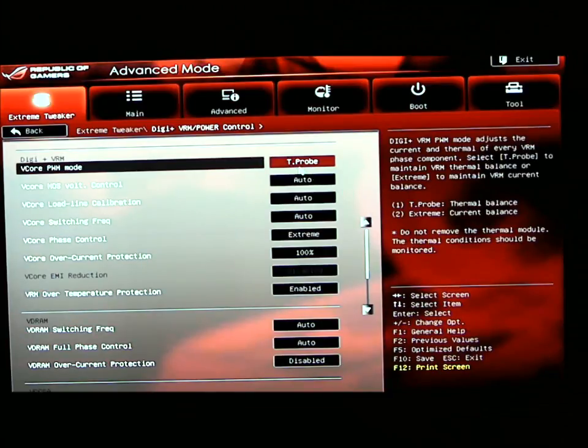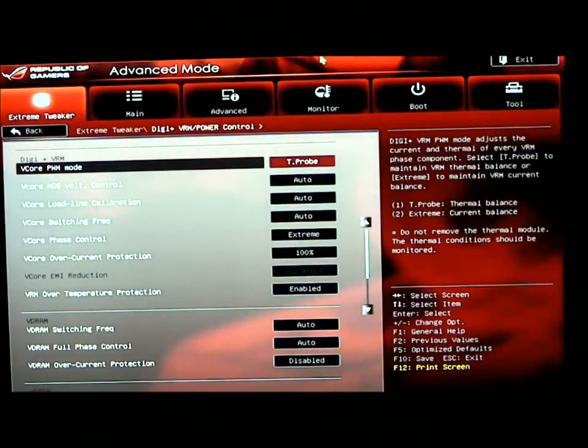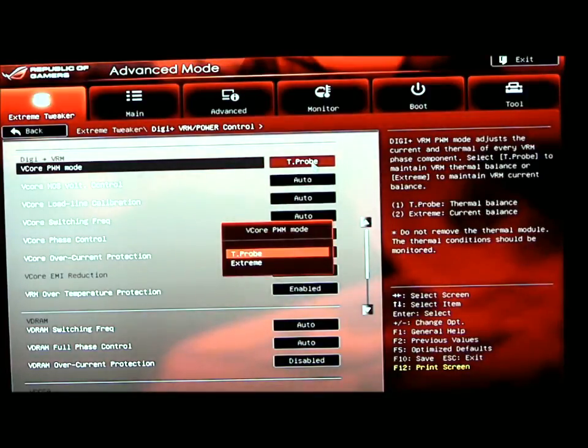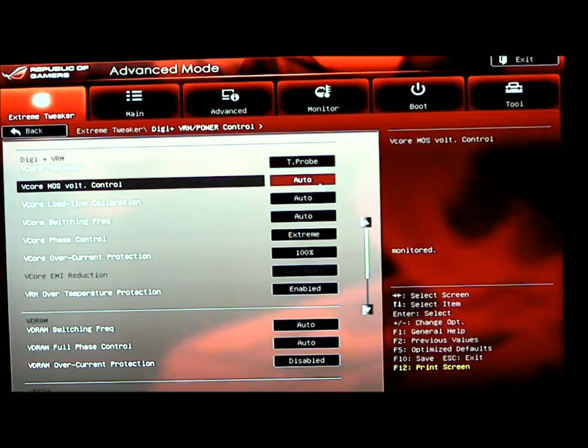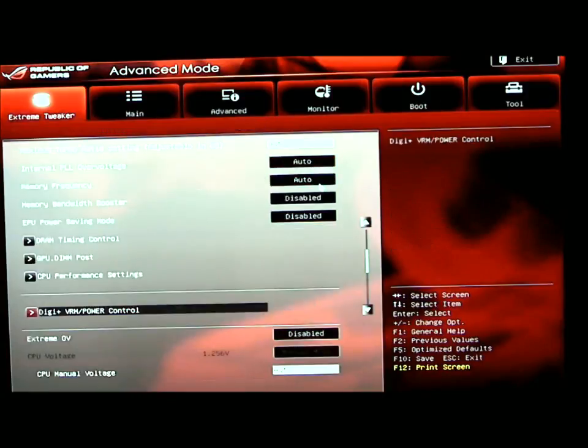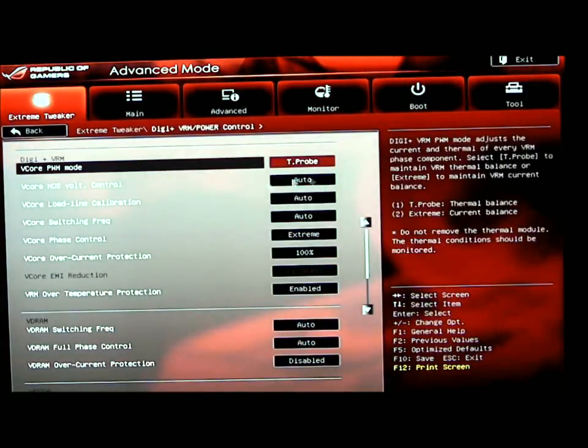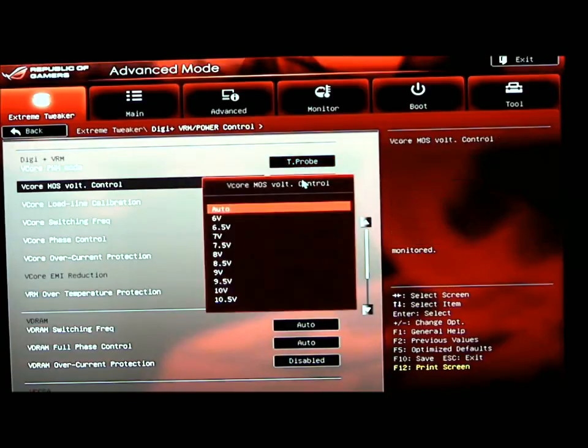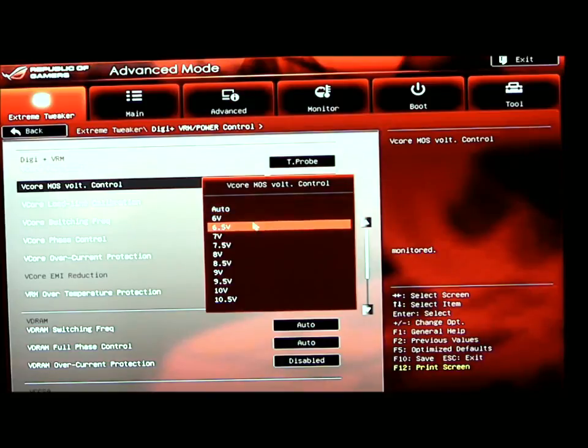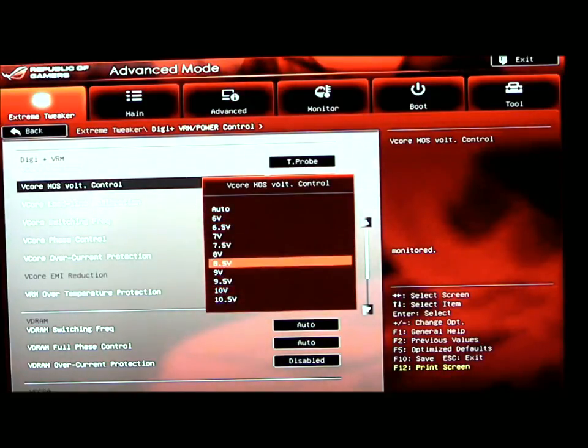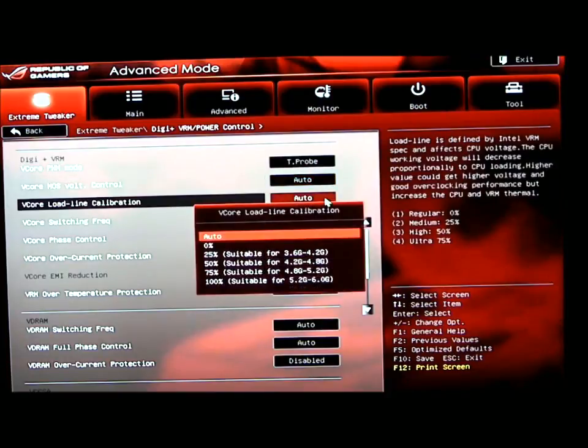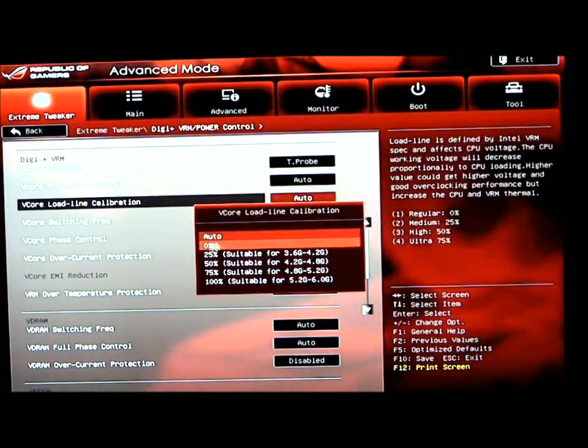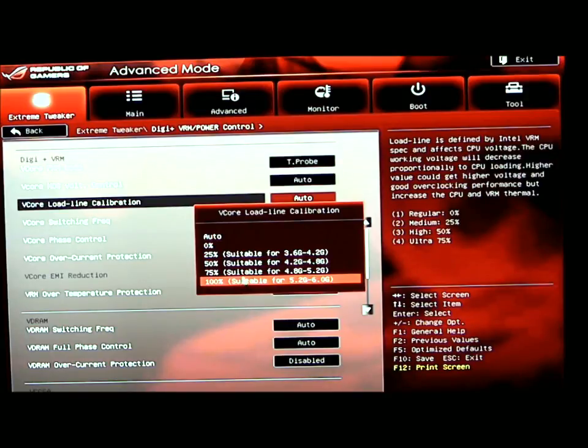Right now it's set to T-probe. Once you click on that, you have two modes: T-probe and extreme. Your V-core control. We can see what the voltages are that we can change that to. We have load line calibration. You can set that from 0 to 100%. The higher you go on your overclock, the more you're going to want to adjust that voltage core droop.